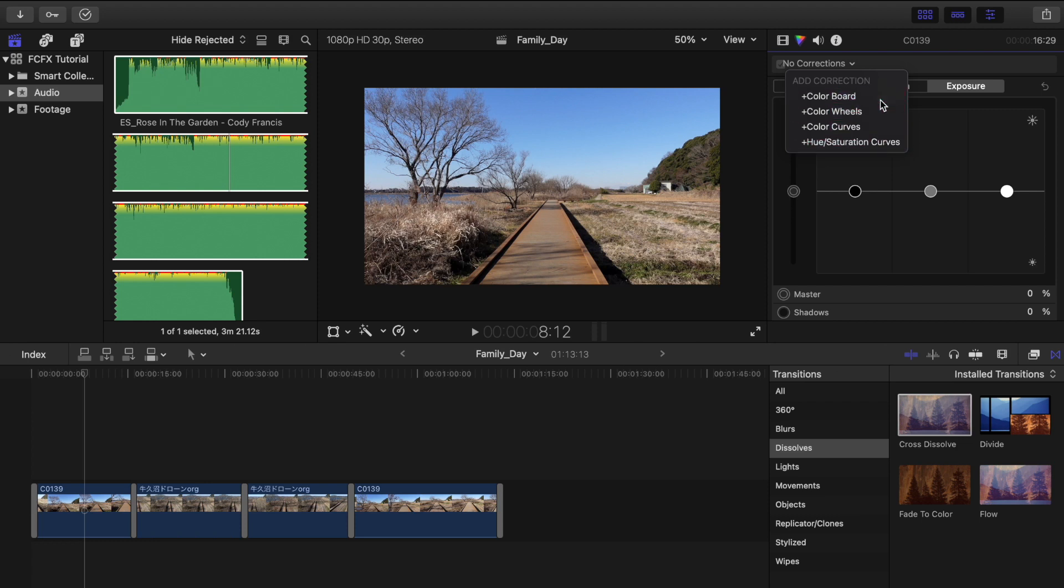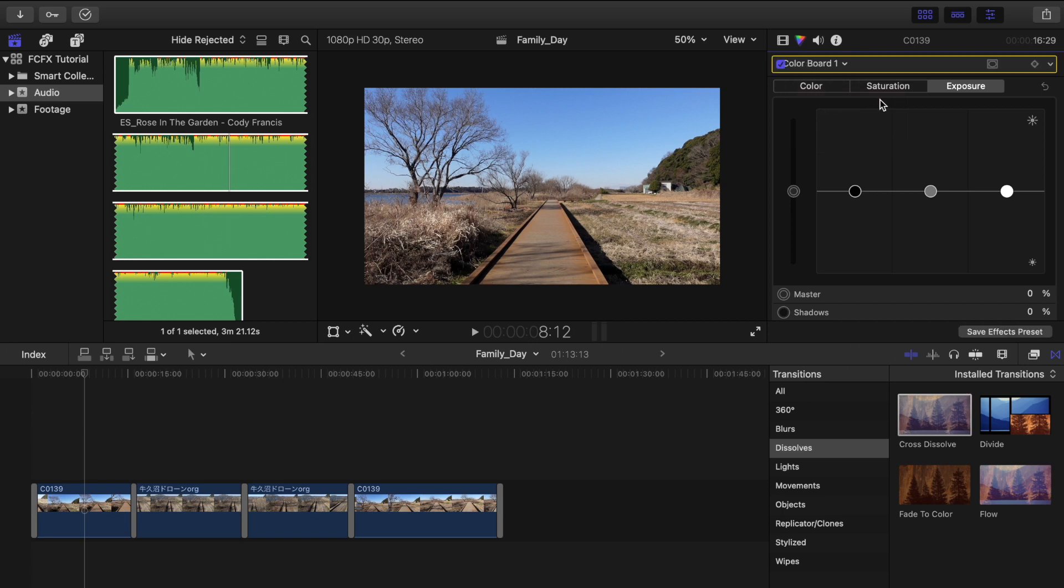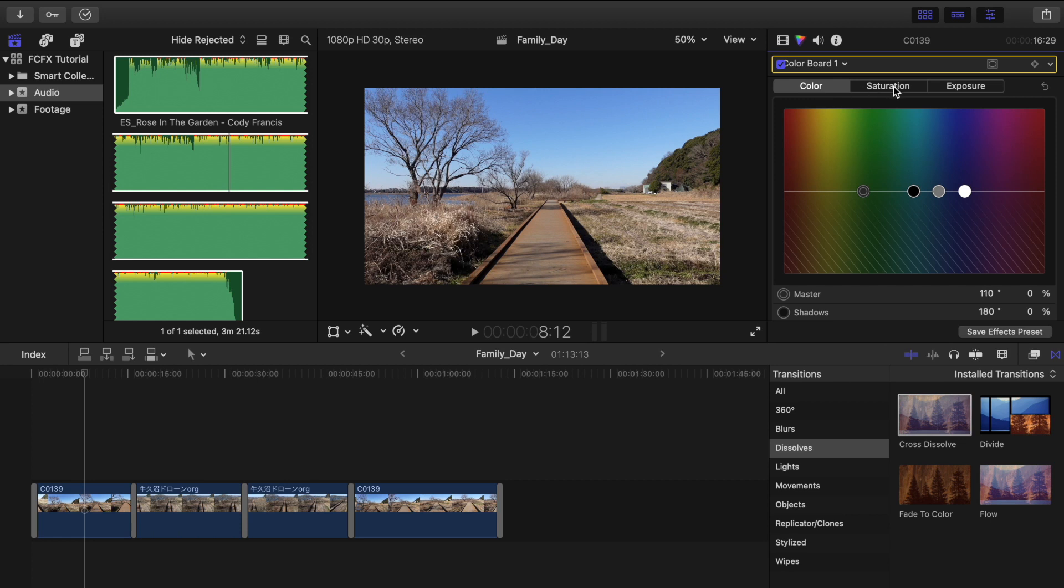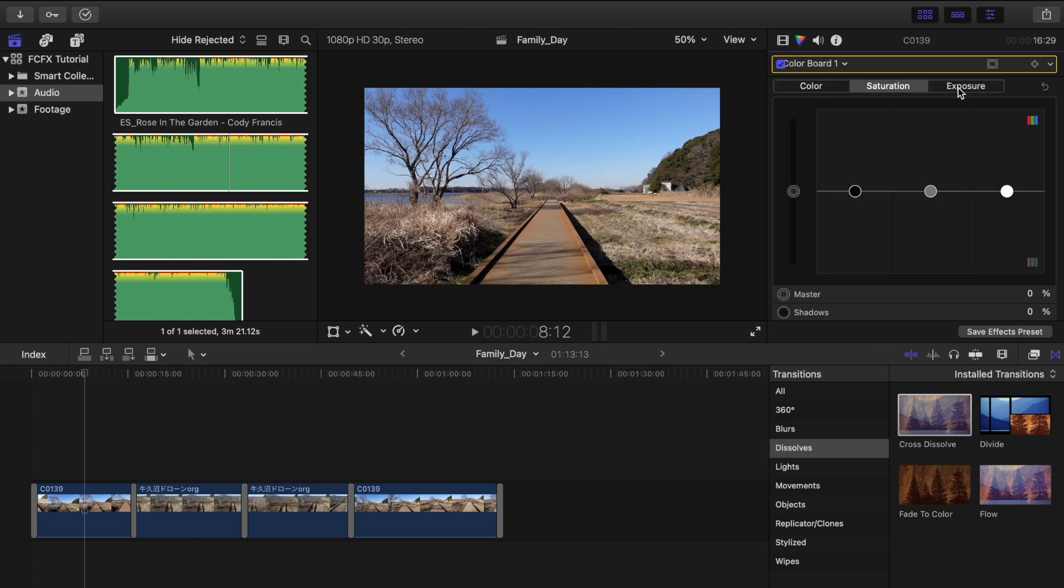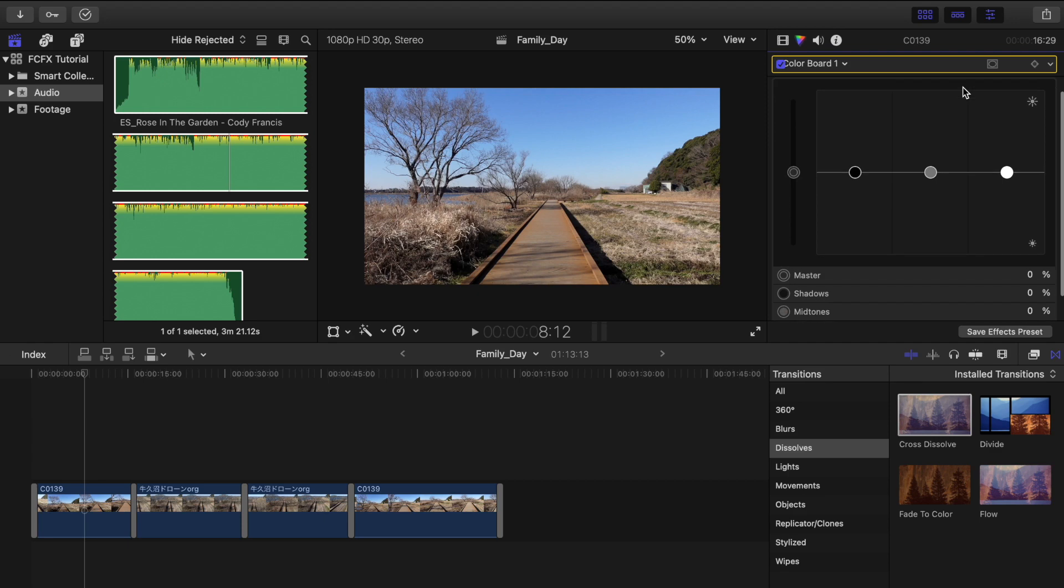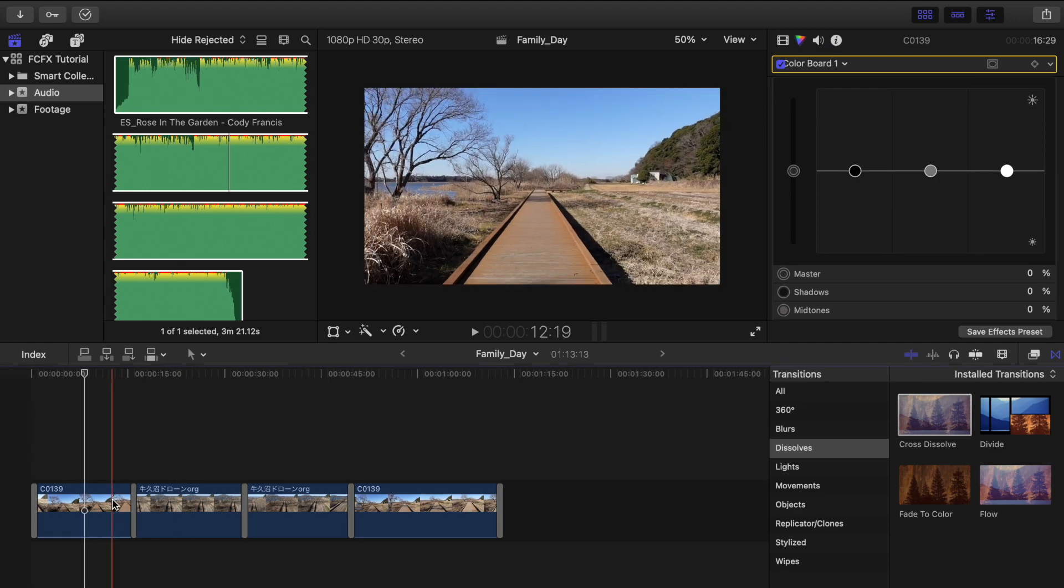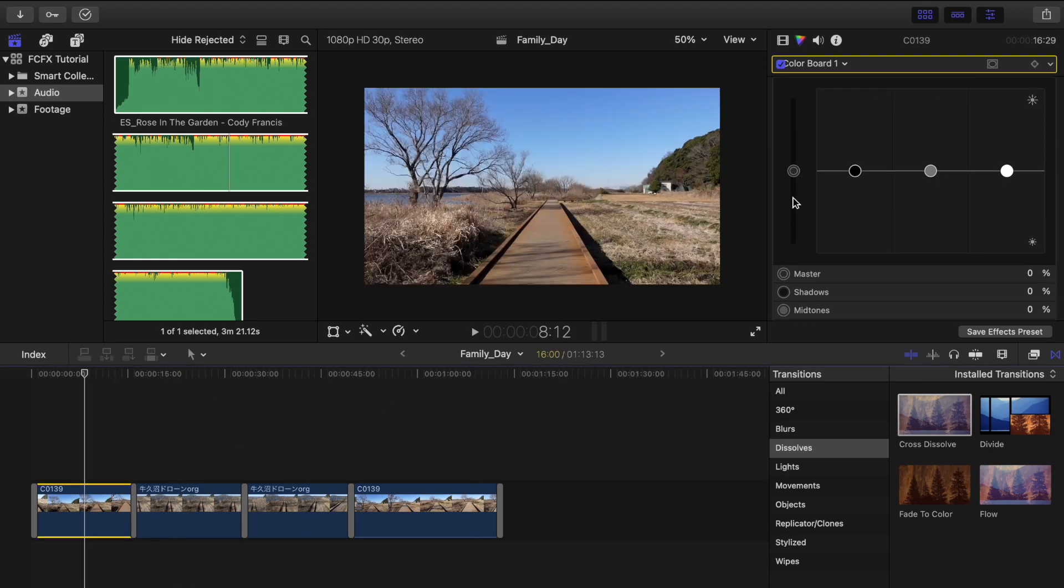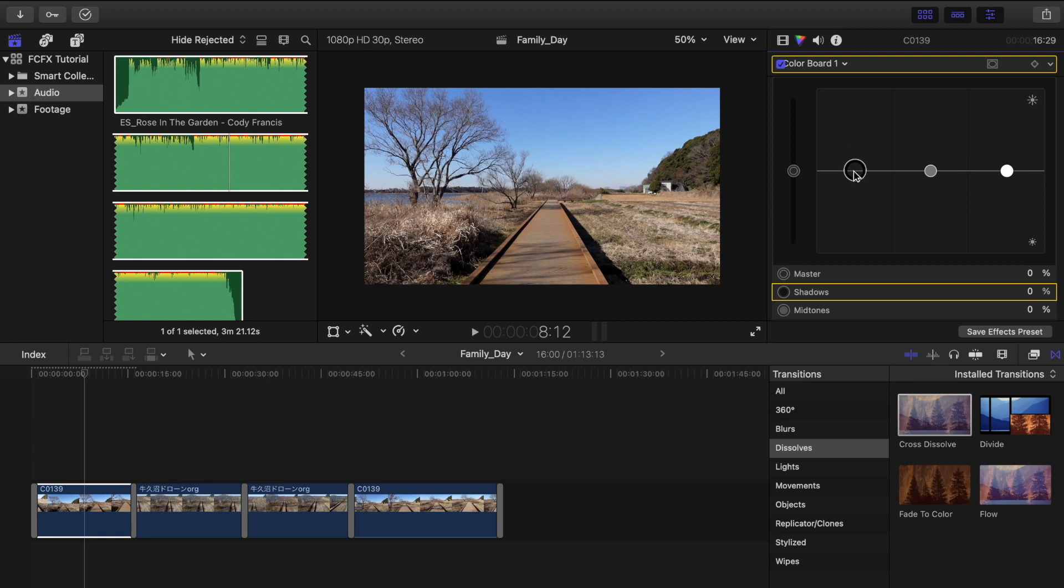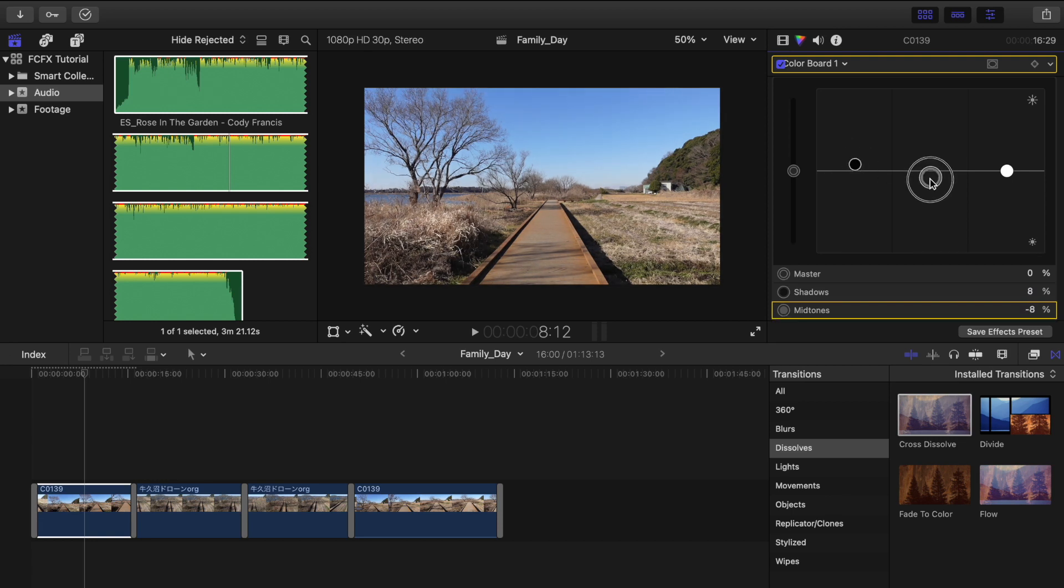We'll choose this color board correction because this is the easiest one. You can also adjust the color, saturation, and exposure of your video. Just go to your timeline and click the clips you want to edit and then adjust the shadows right here. In the middle is the midtones and the highlights.